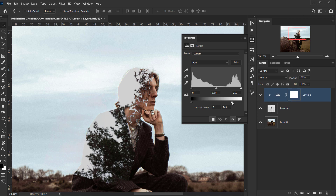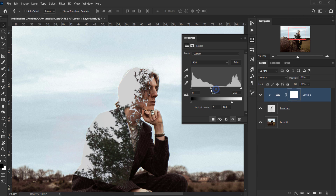That's exactly what we want. I also like the ghost silhouette effect we get. You can also play with the midtones if you want, but for me I think it blends amazingly with the rest of the image as is.